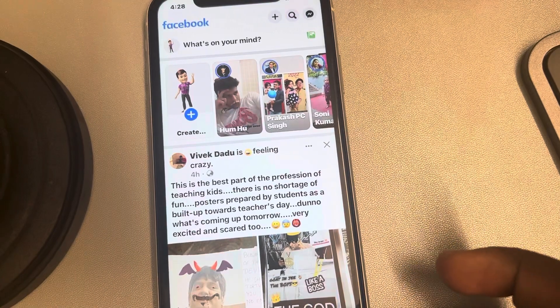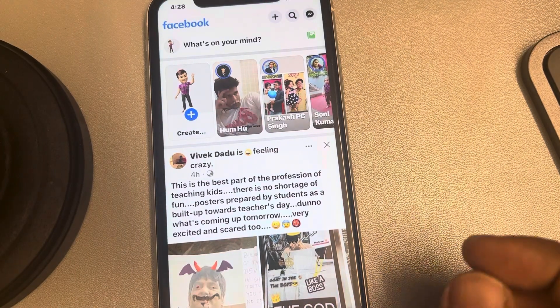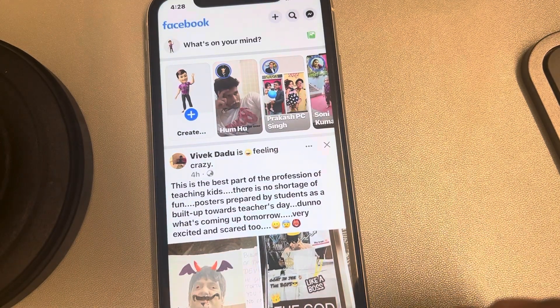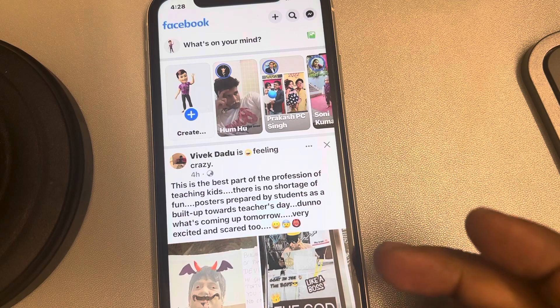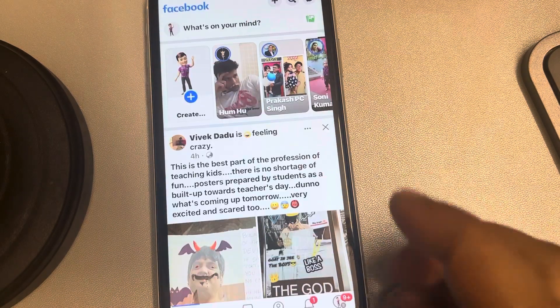Hi guys, let's see how to switch your account to a different Facebook account in the Facebook app on iPhone.